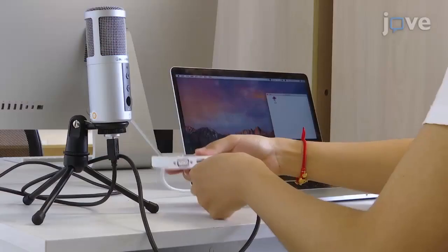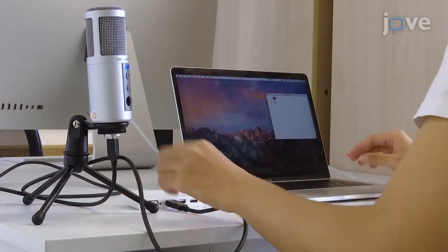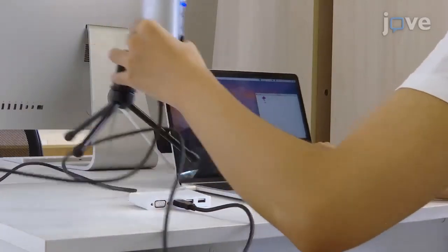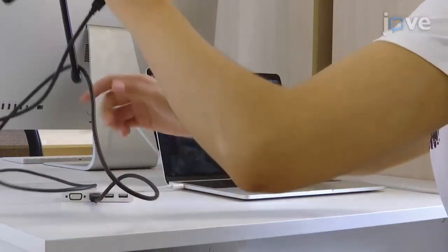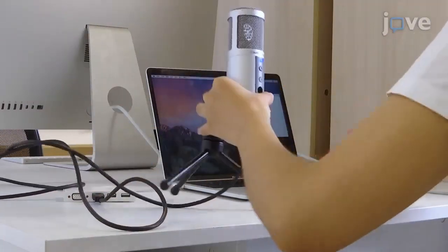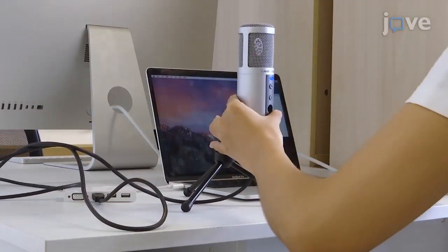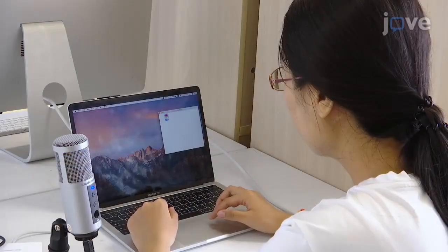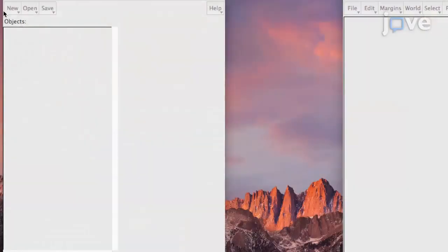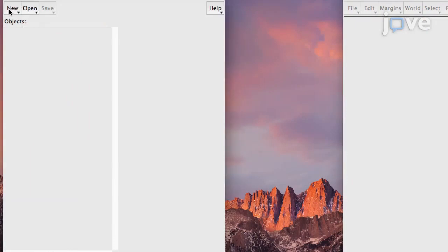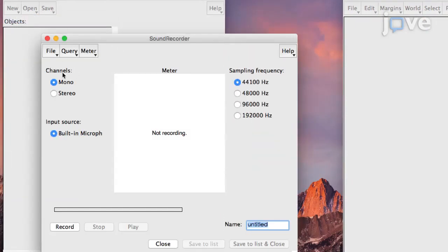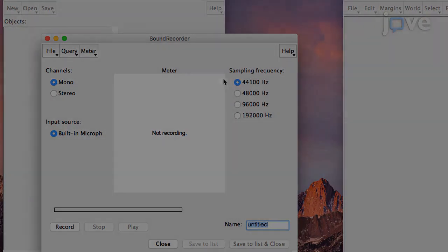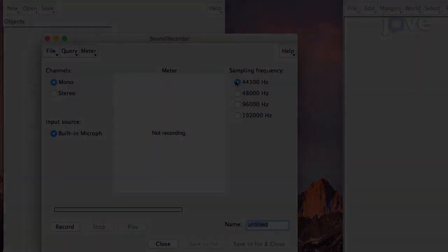Next, set up the microphone and open the audio editing software to construct the spoken sentences. Select Record Mono Sound from the New menu. Set the recording conditions by clicking the Sample Rate option of 44,100 Hz.